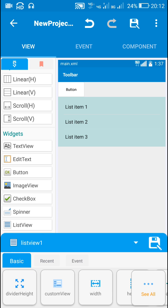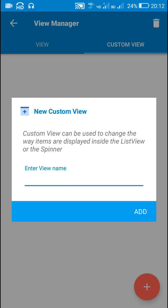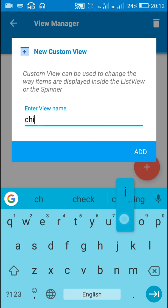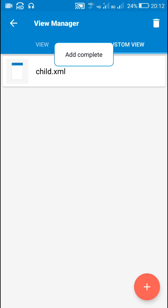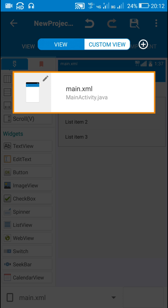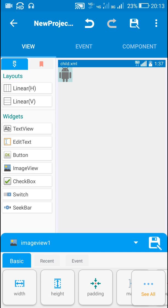This list view will be a kind of custom view, so in order to display the images we need a custom view. Here I will click on this view and create a new custom view — let's name it 'child'. Now I will go to this custom view called 'child' and add an image view.